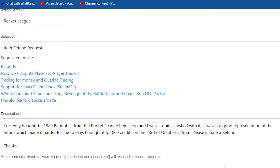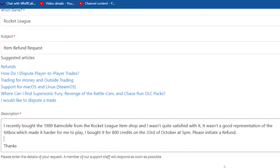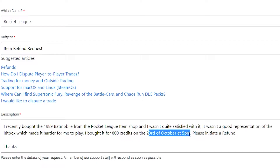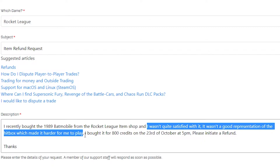One thing you must have noticed from this description is that I've mentioned some particular things. For example, I mentioned which item I bought — the 1989 Batmobile — how much I bought it for, when I bought it, and also the reason for the refund.